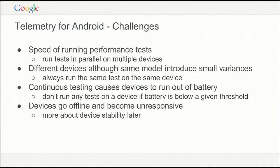For Telemetry on Android, some tests are quite long-running and running on devices tends to be slow, so we spend a lot of time running tests in parallel on multiple devices. But even with two identical Nexus 4s or Nexus 5s, we actually see slight variances and noise on our graphs. So we now run the same test always on the same device, which can be a problem if that device goes offline. We also see devices run out of battery in our continuous testing system — the worst case is when someone has to physically go down and turn it back on.